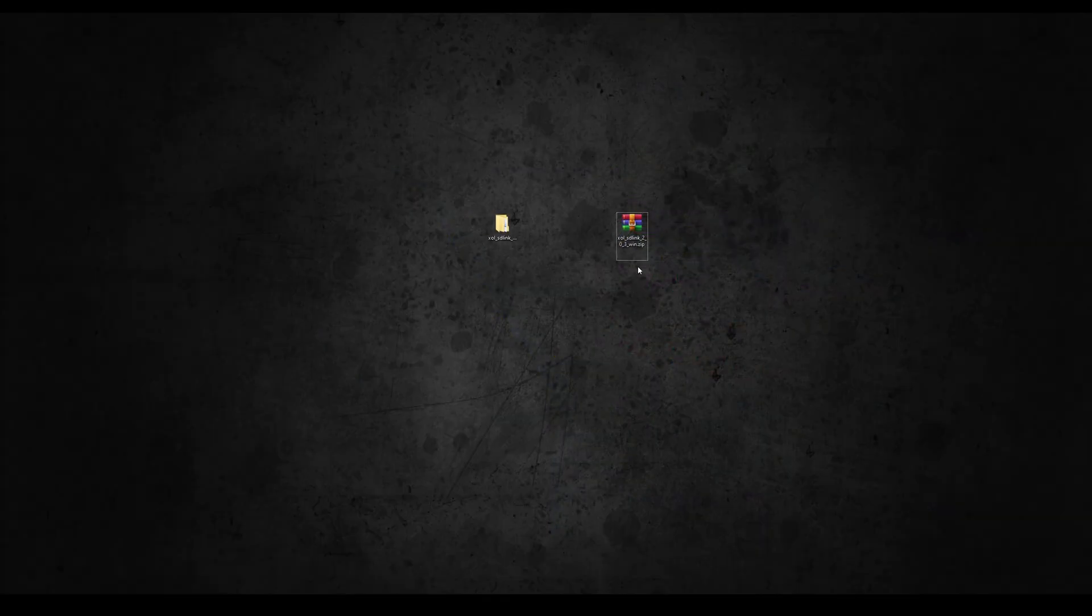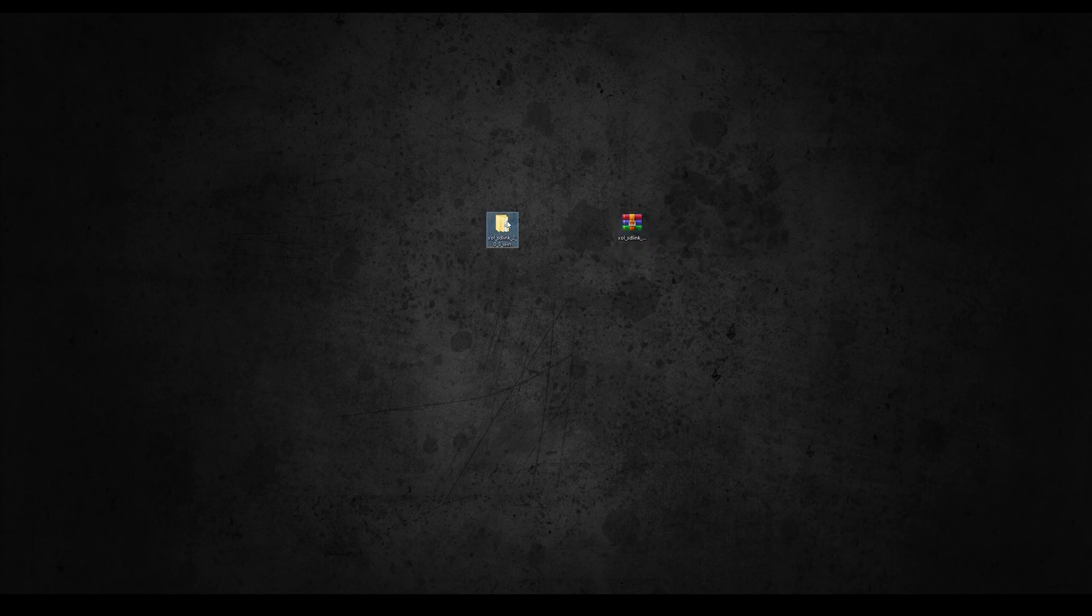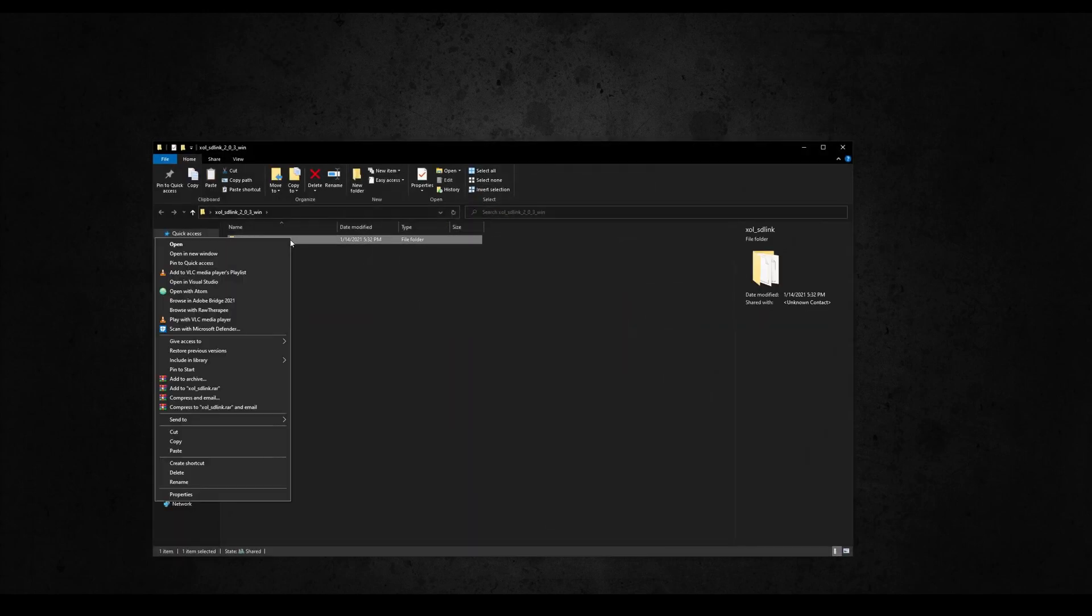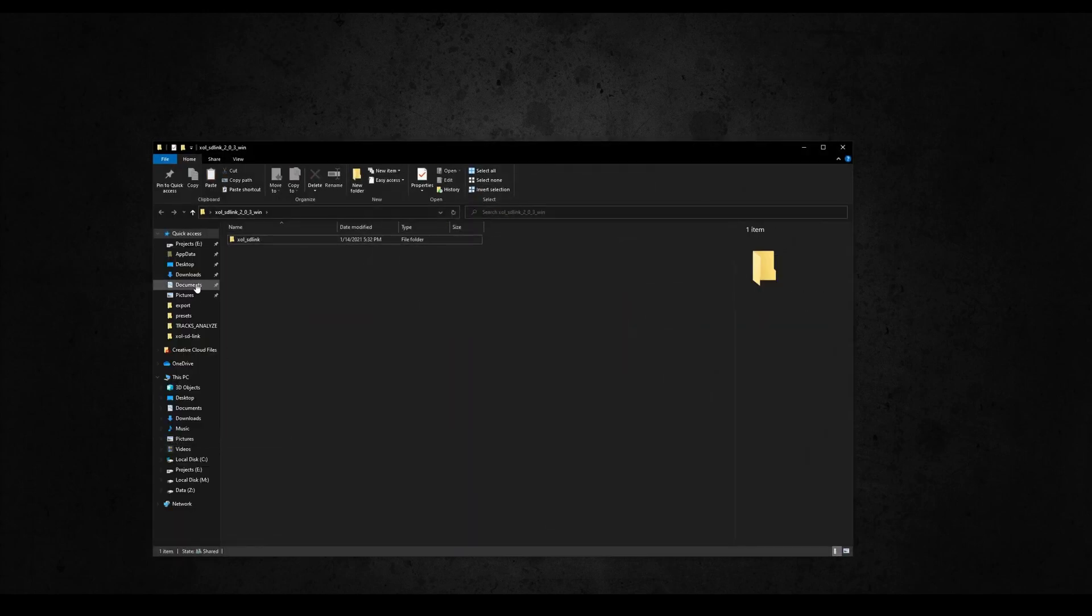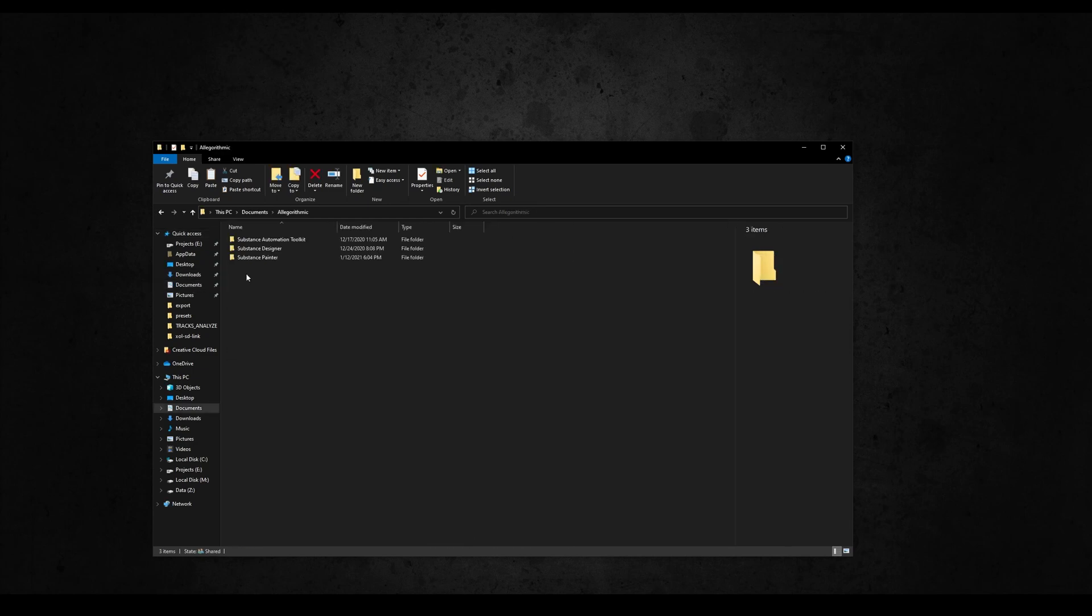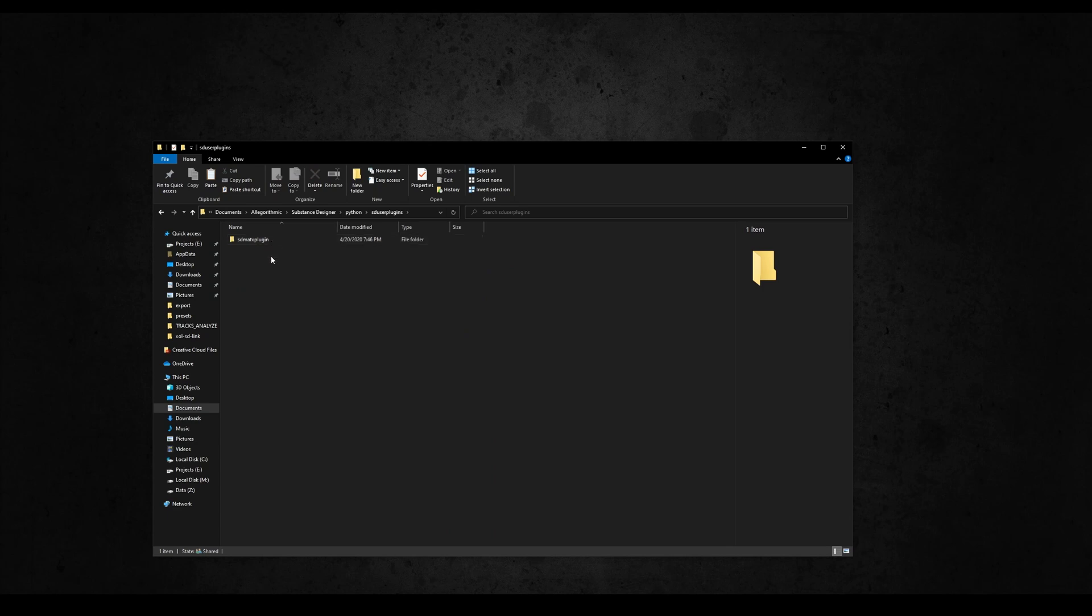From Gumroad, download the zip of version 2.0.1 or greater and extract it. Inside you'll find a folder called SDLivesLink. Copy the folder and paste it in the Designer Python's plugin folder, usually located in your Documents, Algorithmic, Substance Designer, Python, SDUserPlugins.